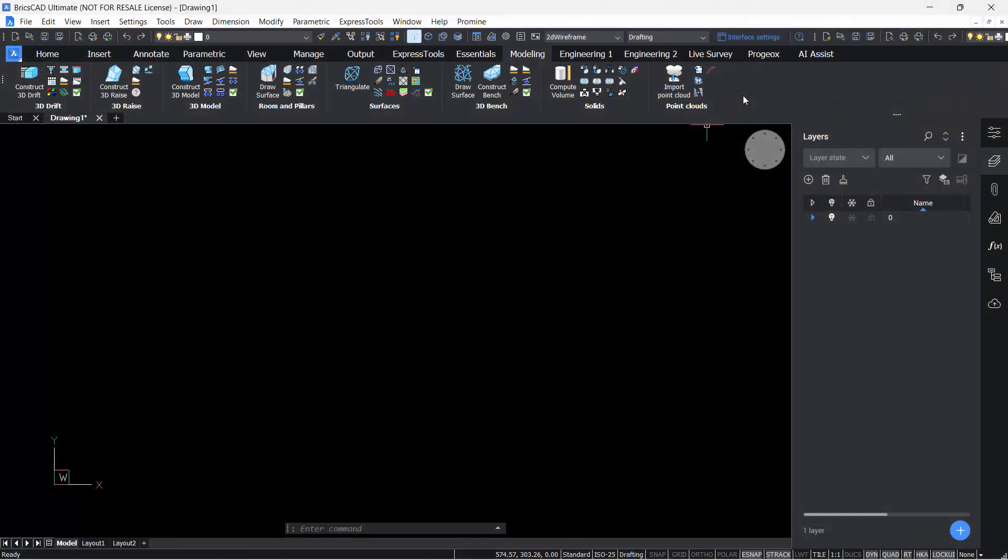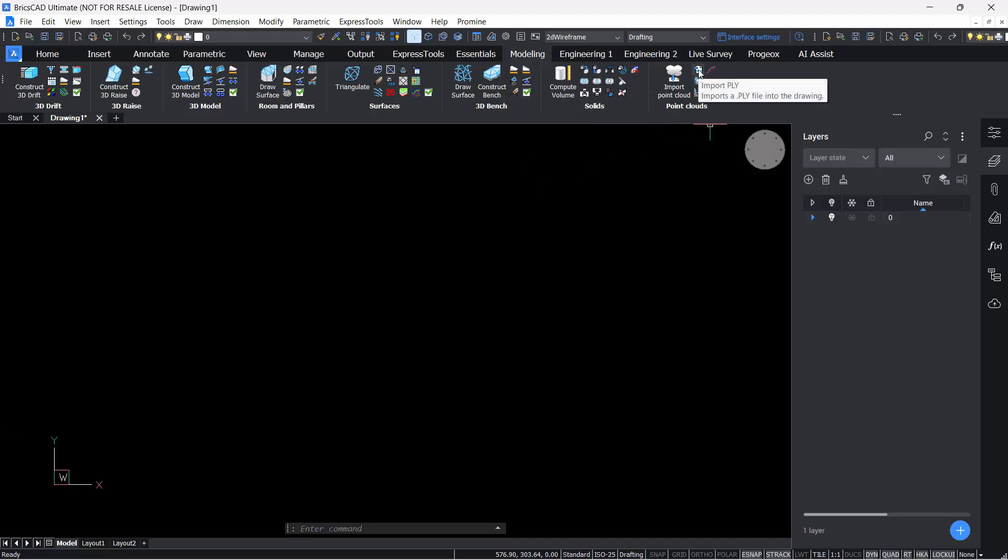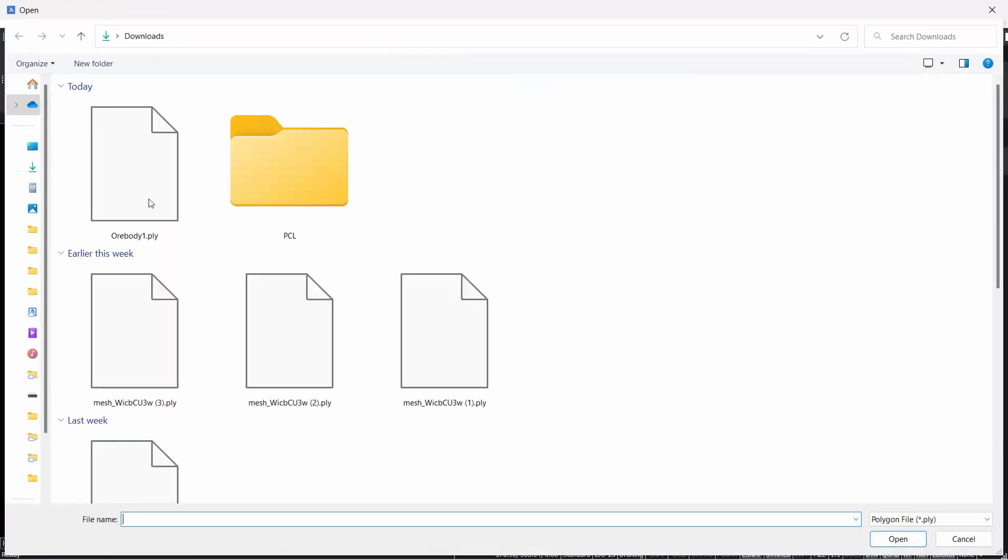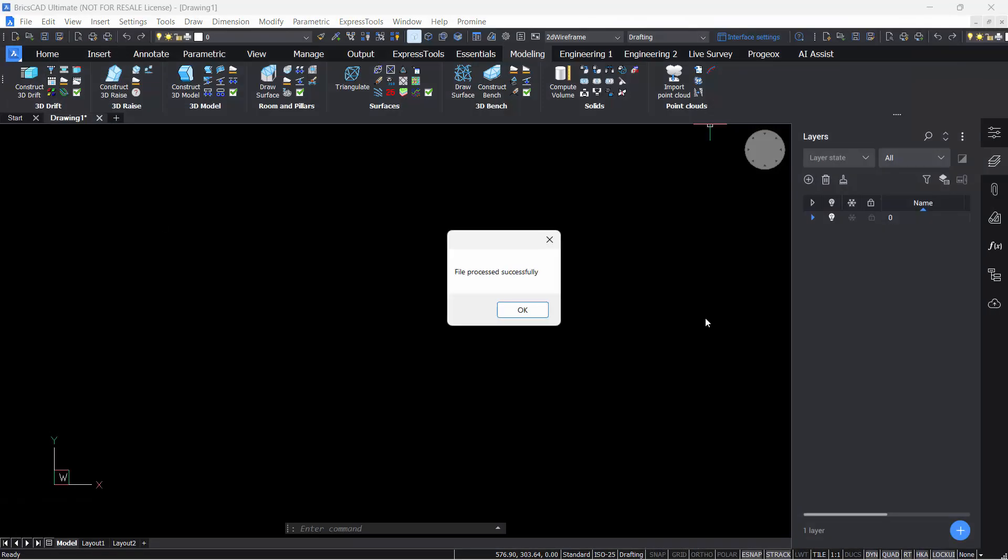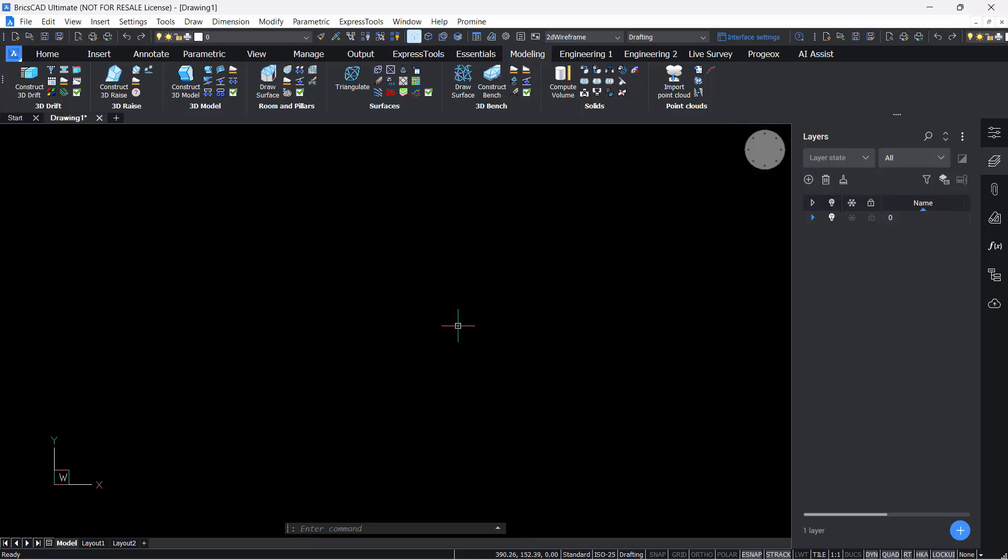Now, I'm going to go to BricsCAD. From the modeling category in Promine, I will use the PLY command. I'm going to click here, and then select the ore body PLY file. Then I'll have a message saying file processed successfully.